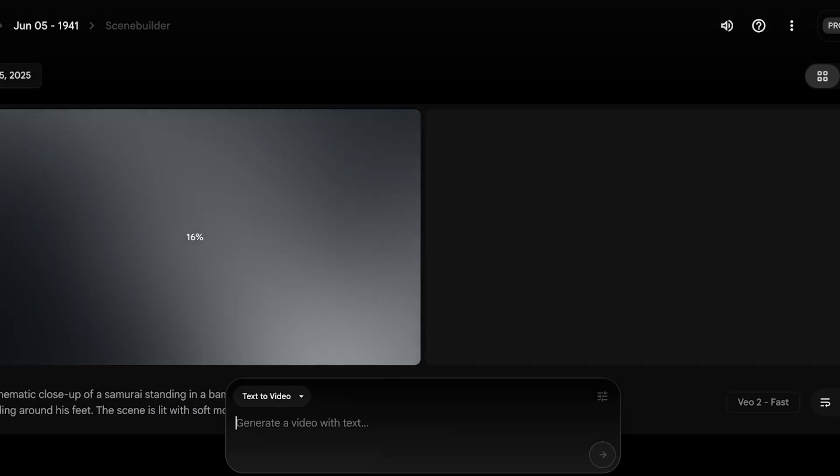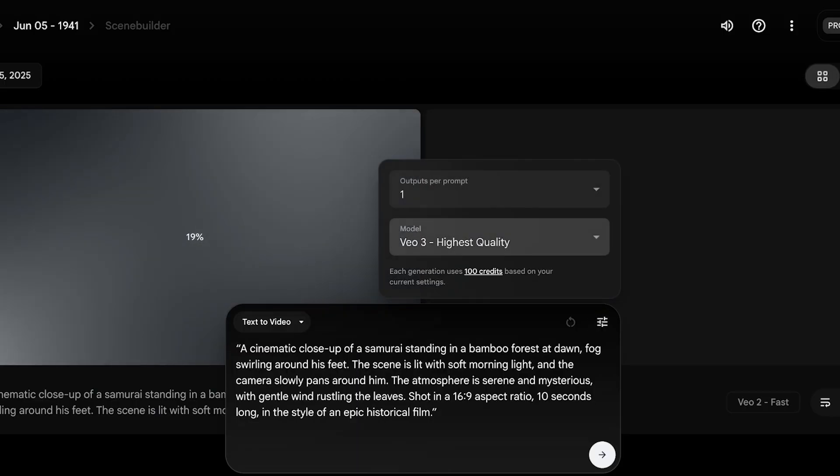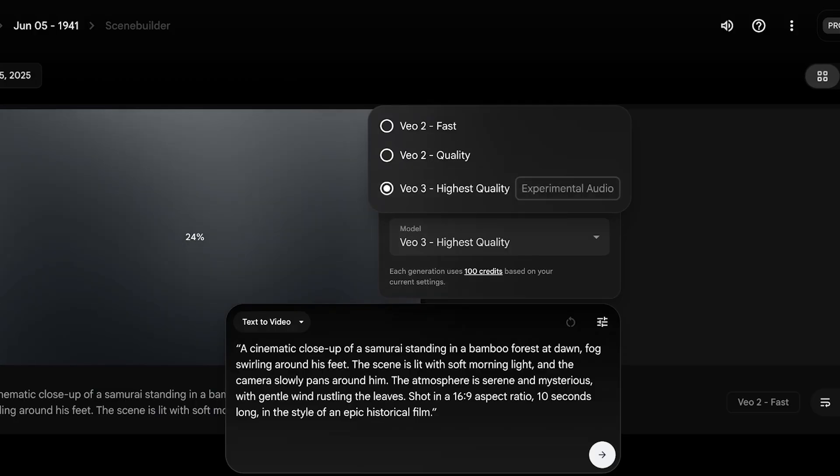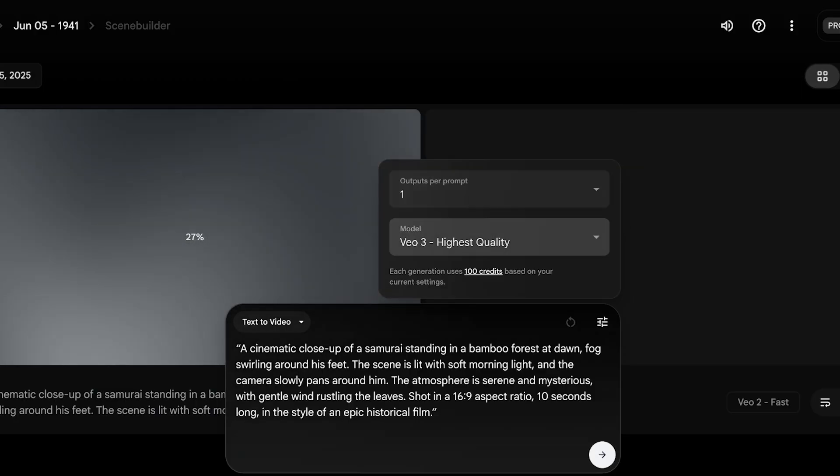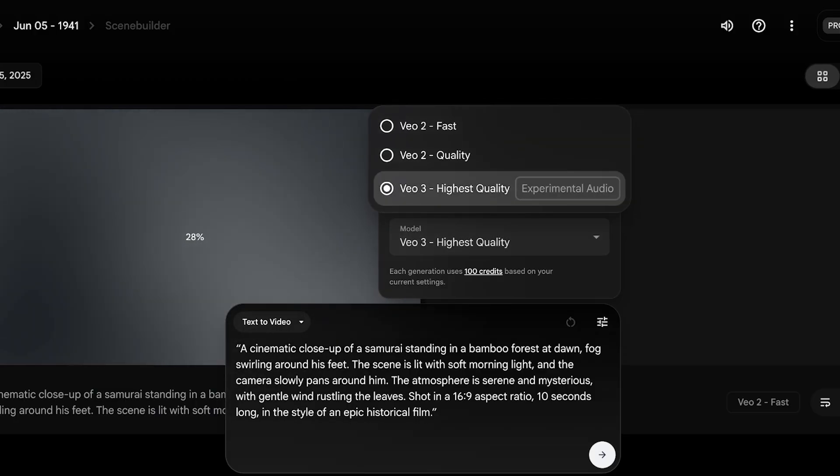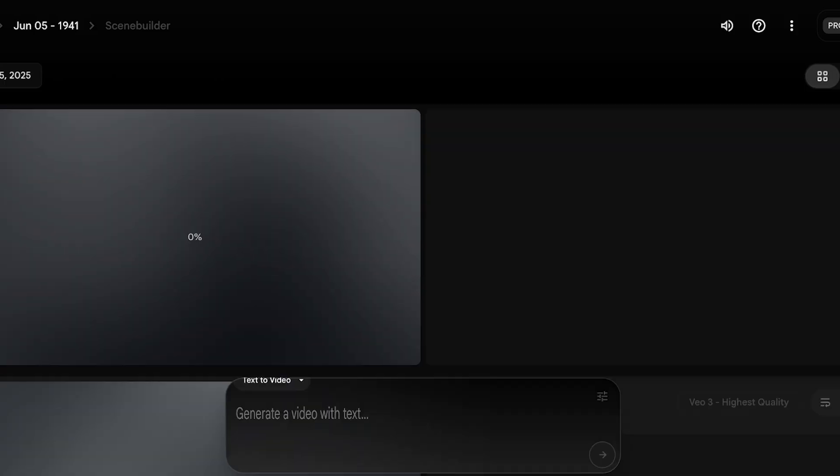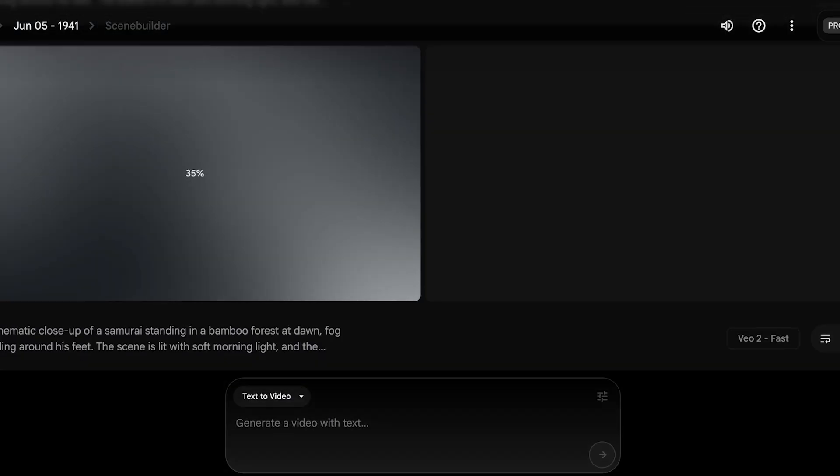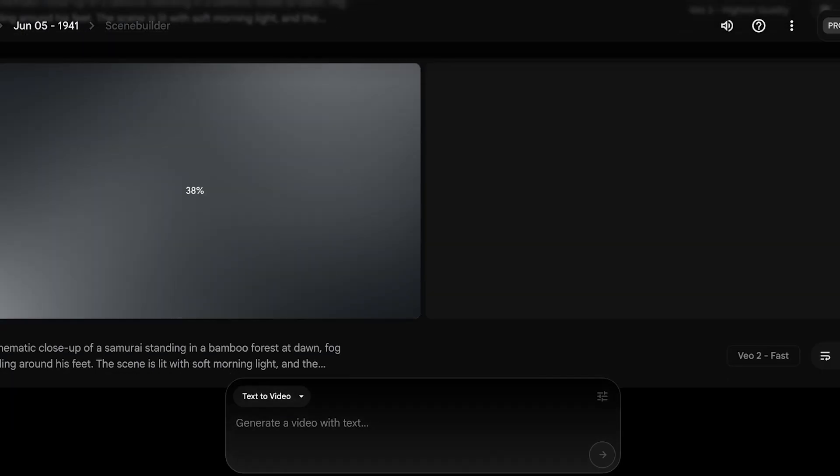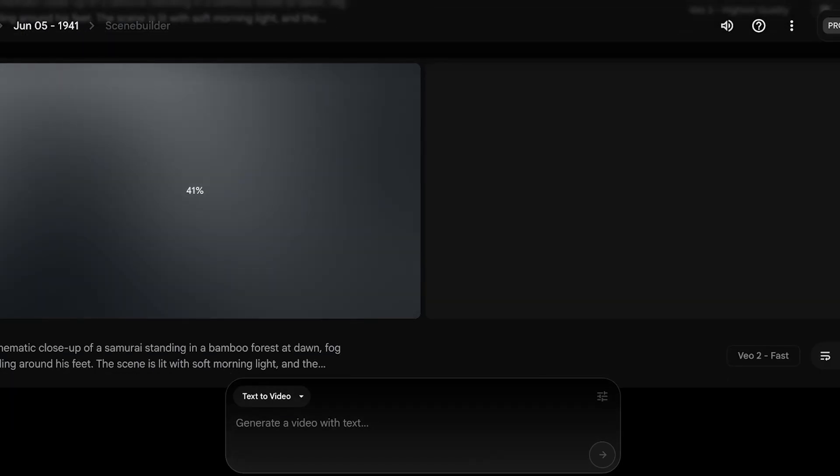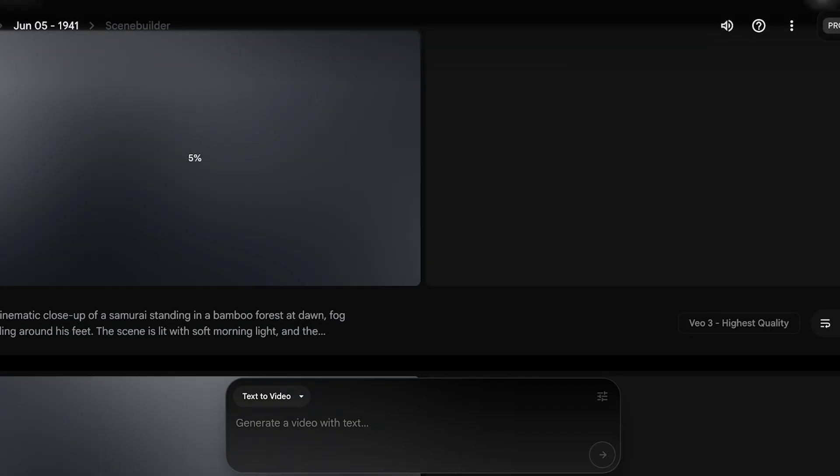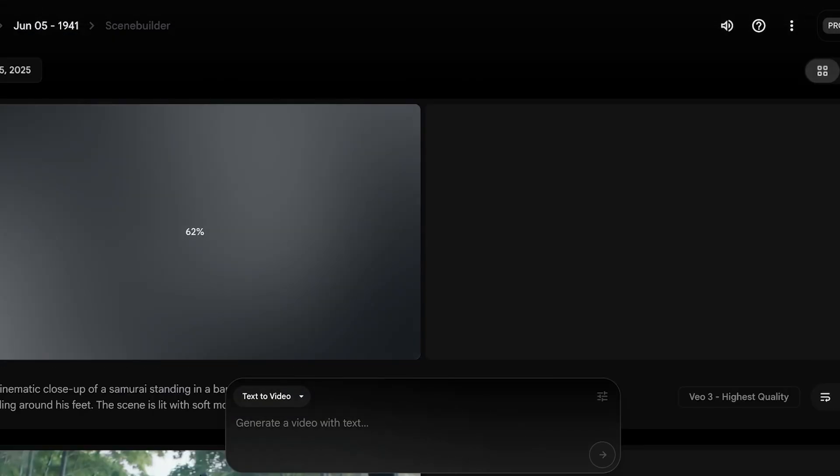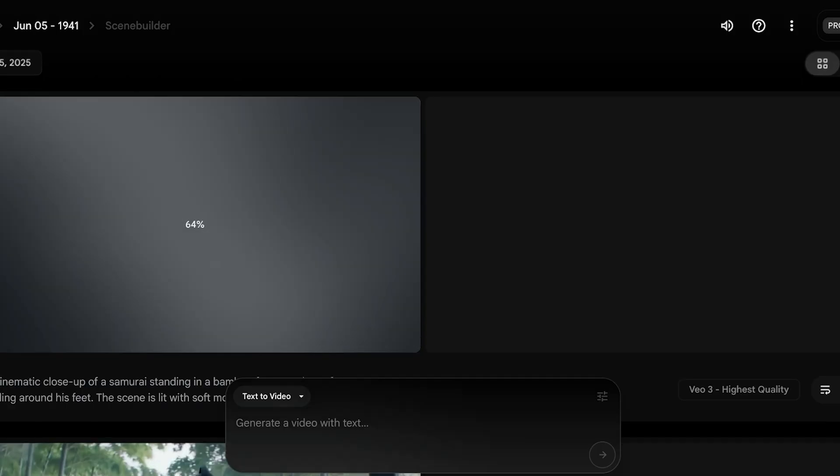When you use Veo3 as the model, I'm going to show you the differences between Veo3 and Veo2. The primary difference is obviously the quality, and then you have audio differences as well, because Veo3 is going to generate audio whereas Veo2 does not. I've put in both of these prompts on the same scene builder—one is generated using Veo2 and one using Veo3, and I'll show you the results.